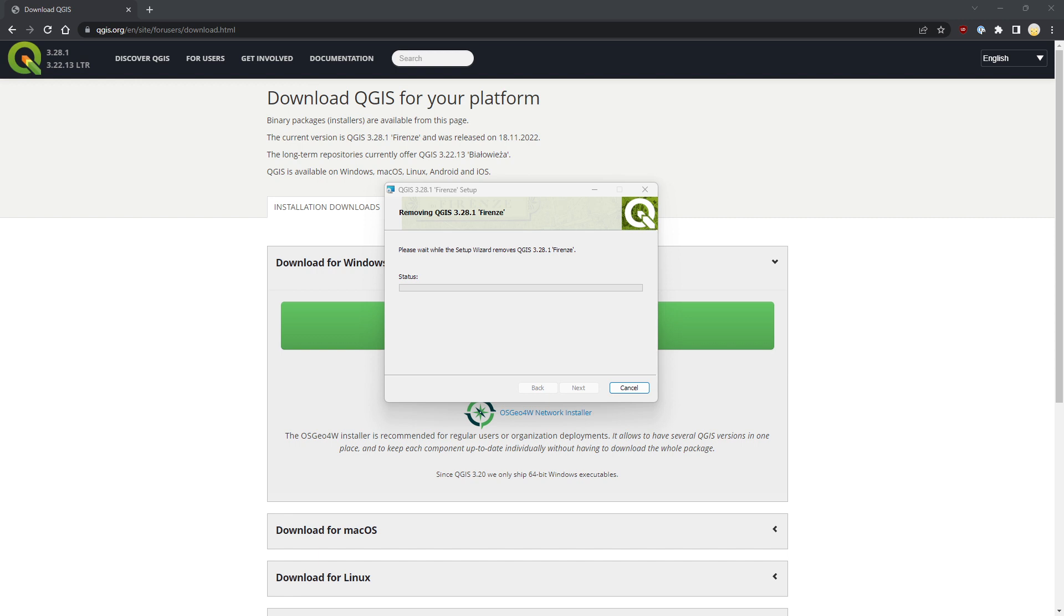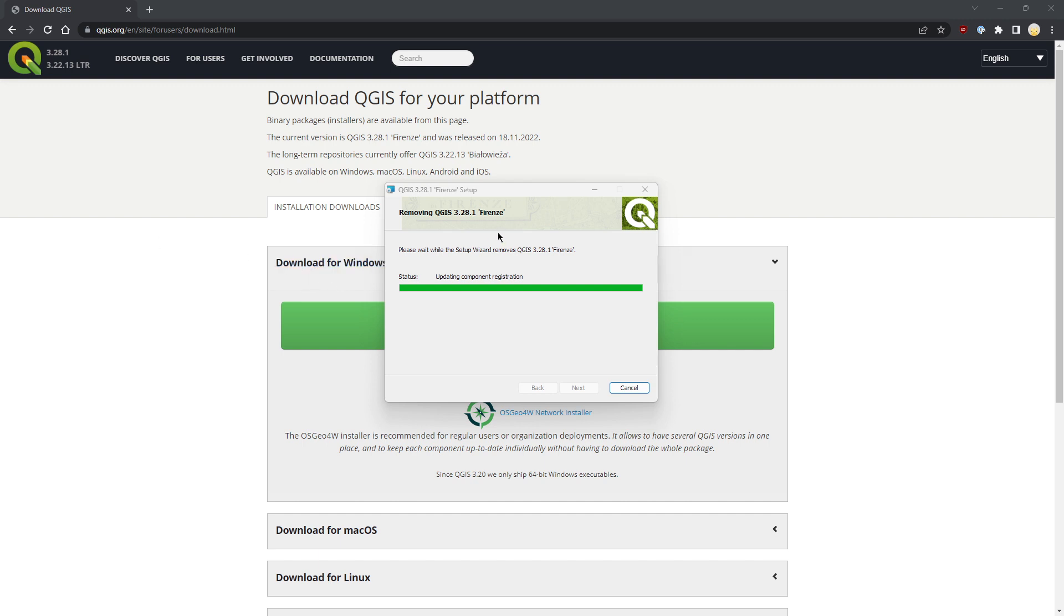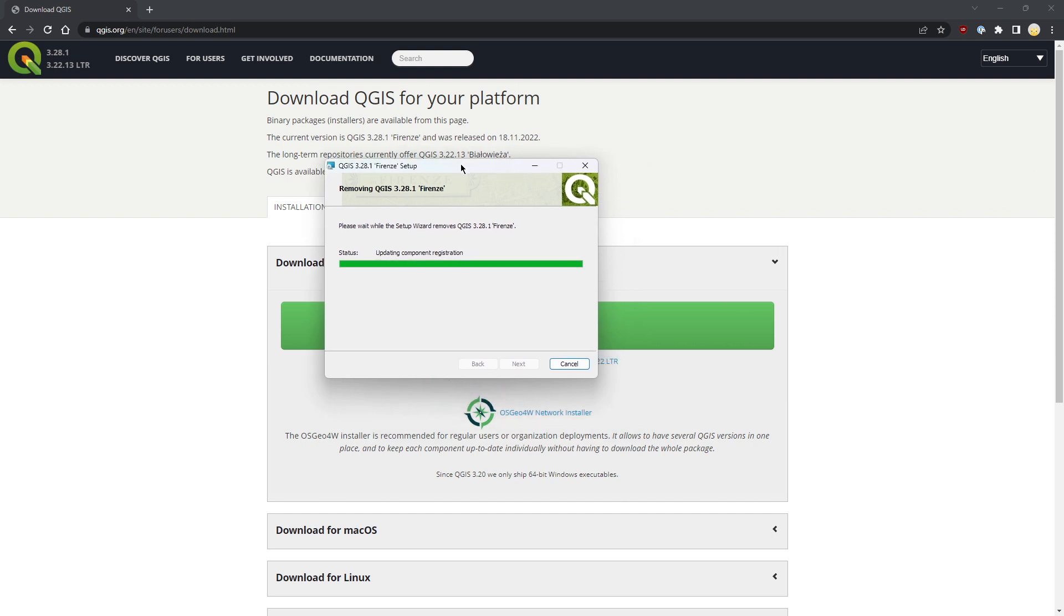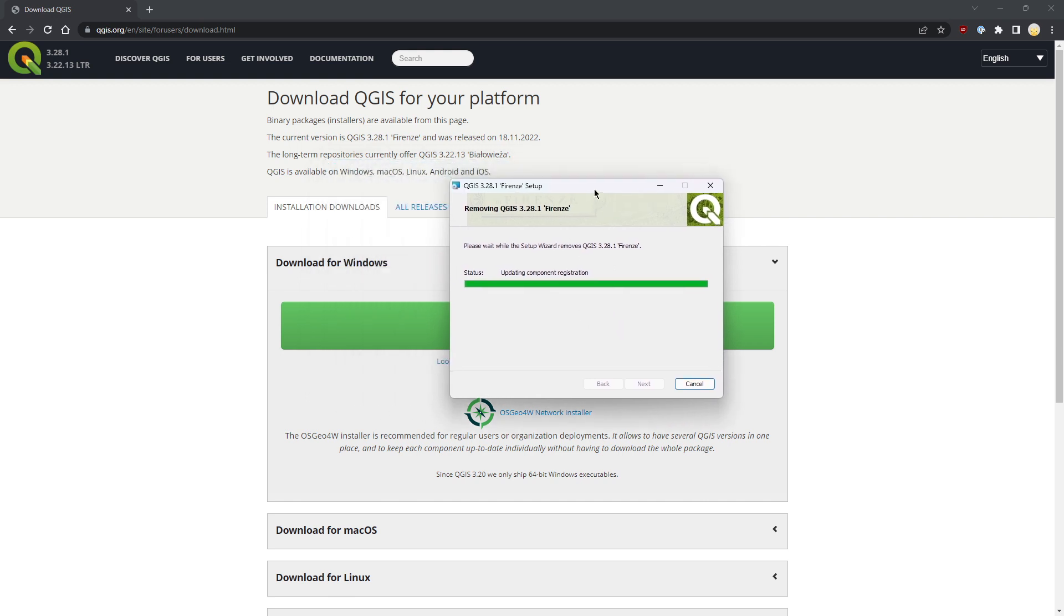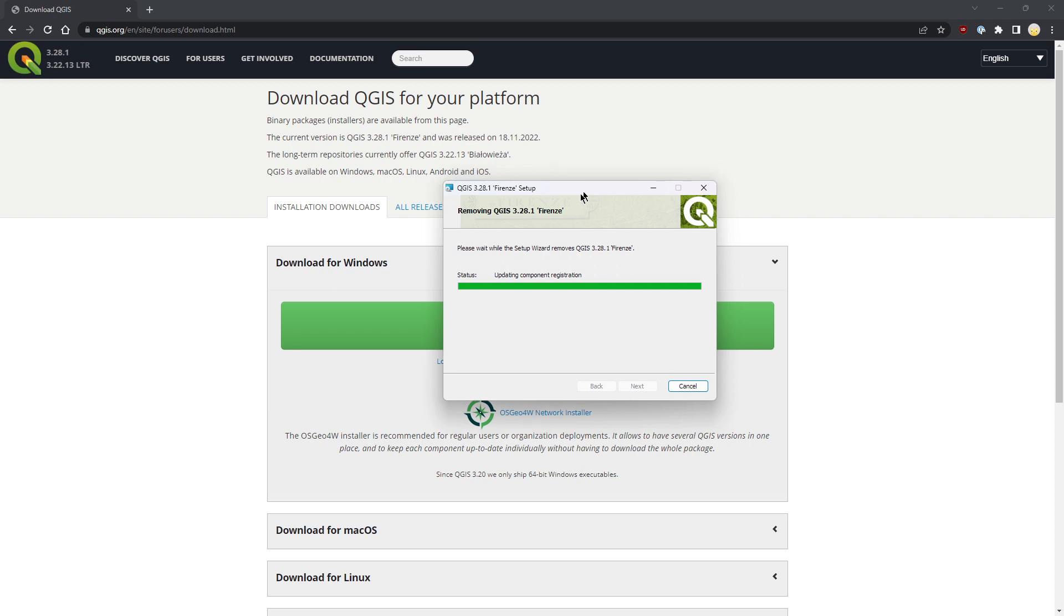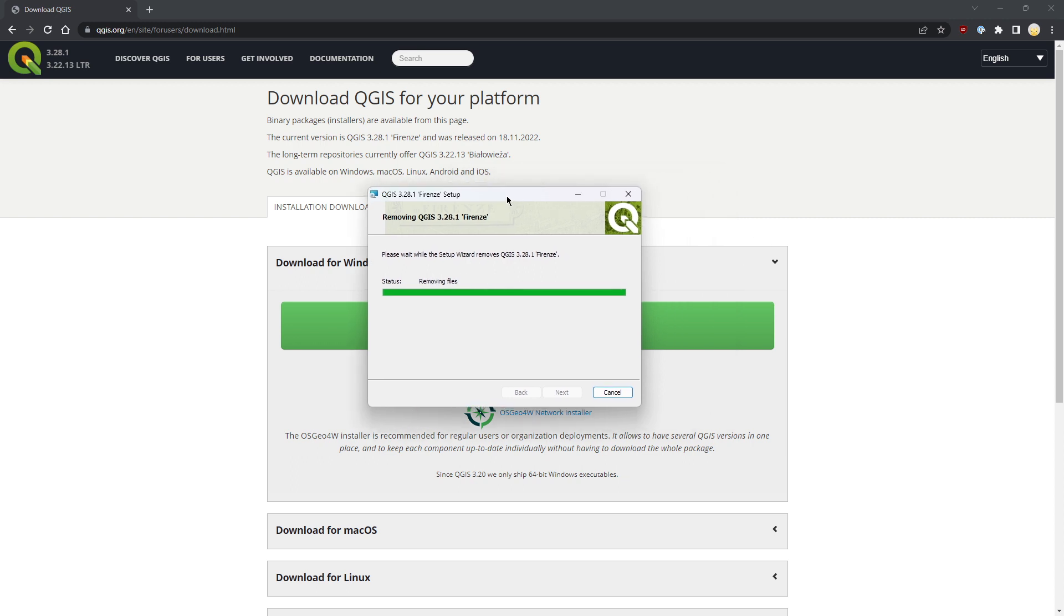You can keep multiple versions of QGIS installed at the same time, which is very important if you want to try new features but keep your working installation safe. This is a really good thing.